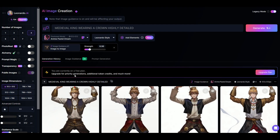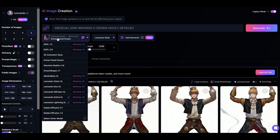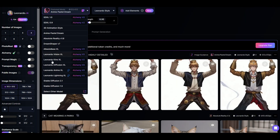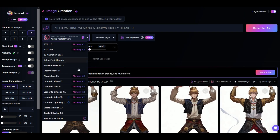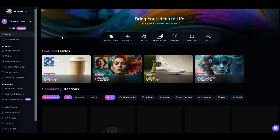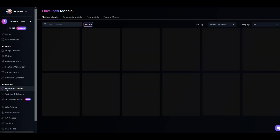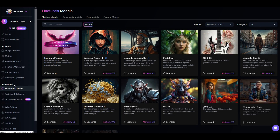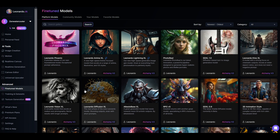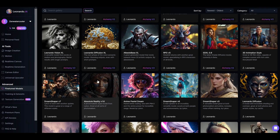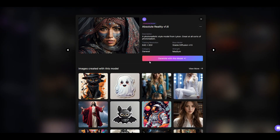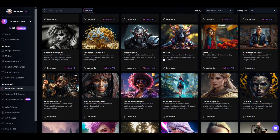Now let's say I don't like this fine-tuned model. If you want to see the actual thumbnails of the models, go back to the beginning, click fine-tuned models, and you can browse the thumbnails. I'm going to pick absolute reality 1.6 and click generate with this model.